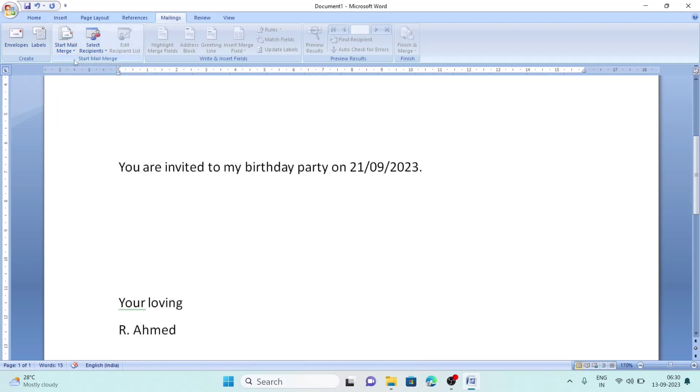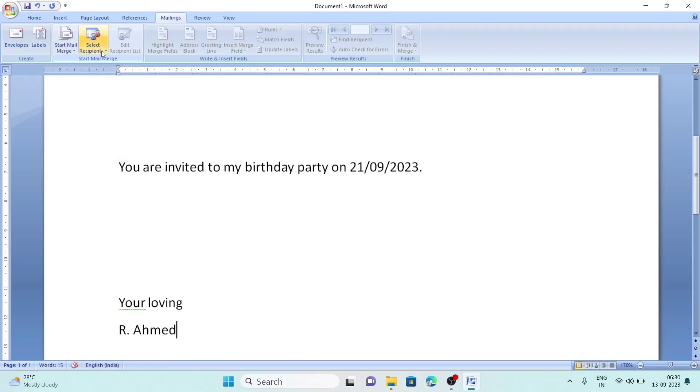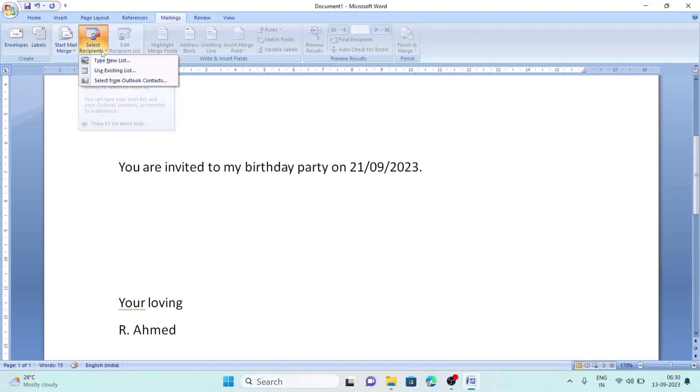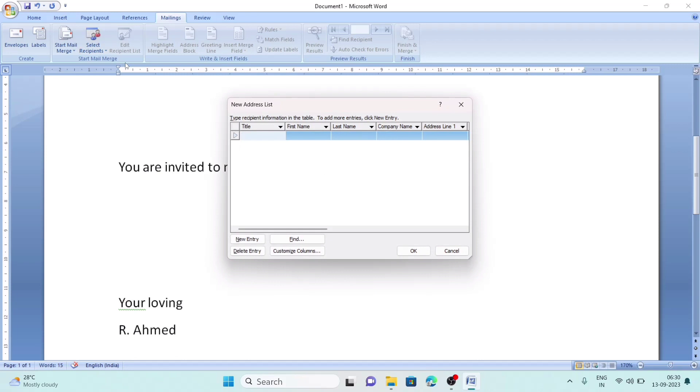After selecting letters, we will have one more option here: Select Recipients. We can click on that option and select Type a New List. Here a chart or table will open.